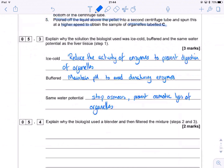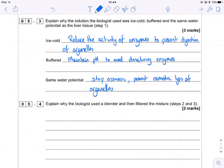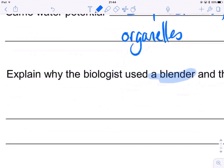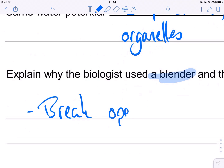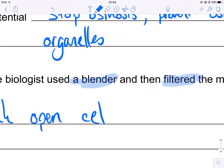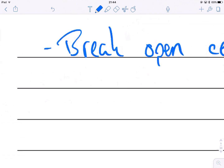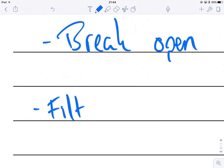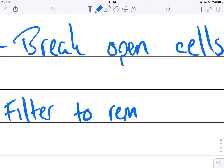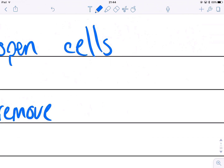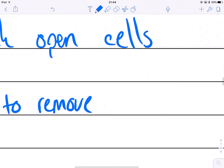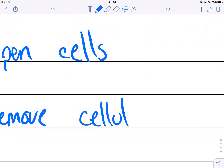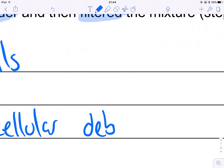Why did he use a blender? You blend it to break open the cell membranes — to open the cells essentially. And then crucially you want to filter it so that you remove any cellular debris. You don't want chunks of membrane and stuff of equal density to your organelles getting mixed in when you start spinning things in a centrifuge. So: filter to remove cellular debris that may contaminate the samples.